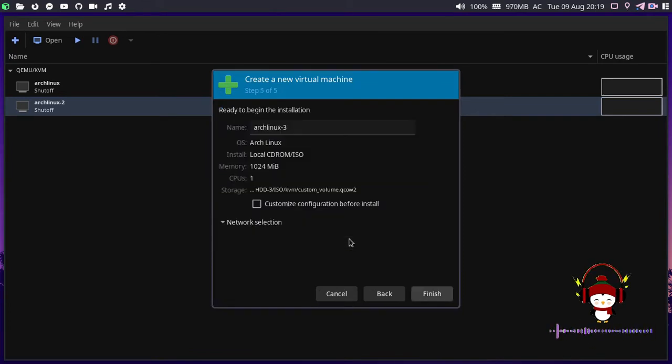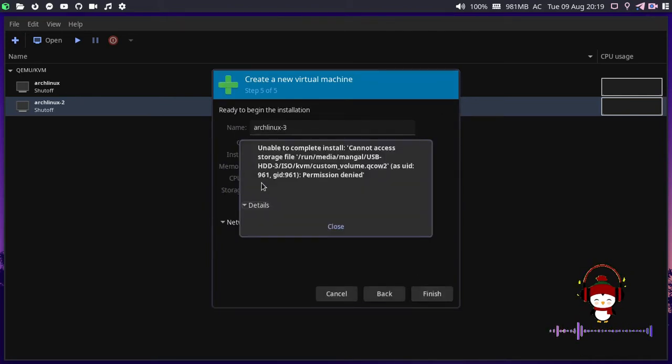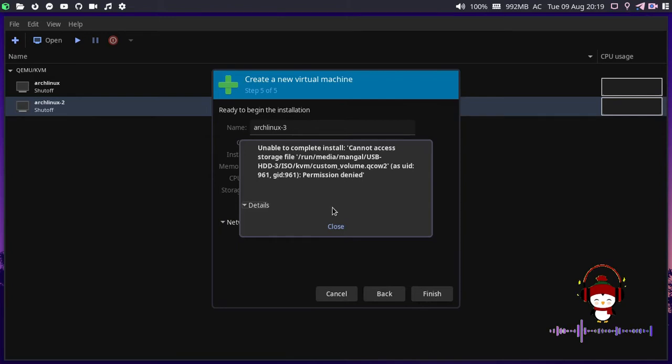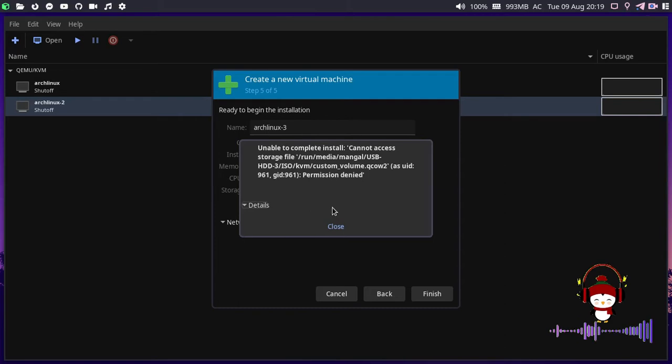Let me click OK. Whenever we try to click the finish button, we get the permission denied error. This is basically because we don't enable the users and the group on the QEMU configuration. We face these kinds of errors. Let me close this and click cancel.